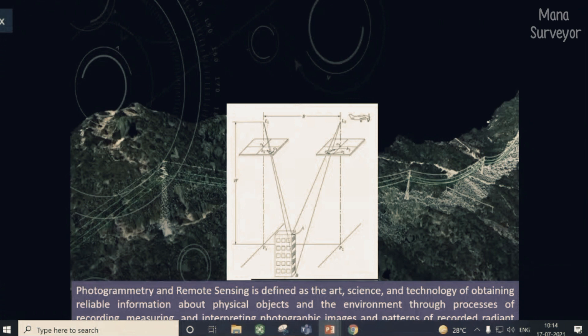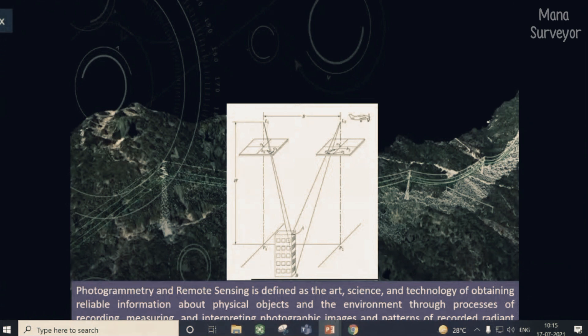Photogrammetry — using photos and measuring. The identification of photogrammetry and remote sensing is defined as the art, science, and technology. Art means you are drawing something on an image. Science involves a parallactic angle — you are looking at parallactic angles from two different places at different angles. Photogrammetry is the measurement of angles; that is all it is.